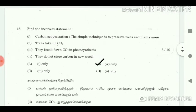18. Find the incorrect statement about carbon sequestration. 1. The simple technique is to preserve trees and plants more. 2. Trees take up CO2. 3. They break down CO2 in photosynthesis. 4. They do not store carbon in new wood. Answer: 4 only.